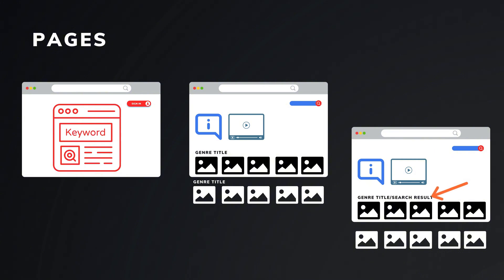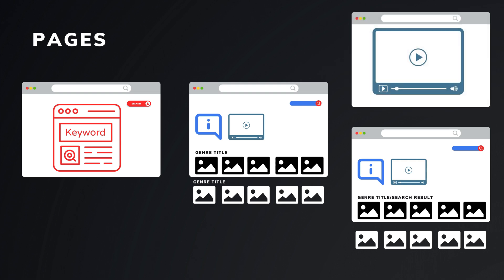Finally, if a user clicks on a video, they are taken to the video component to watch it. And after watching, they can rate the video.